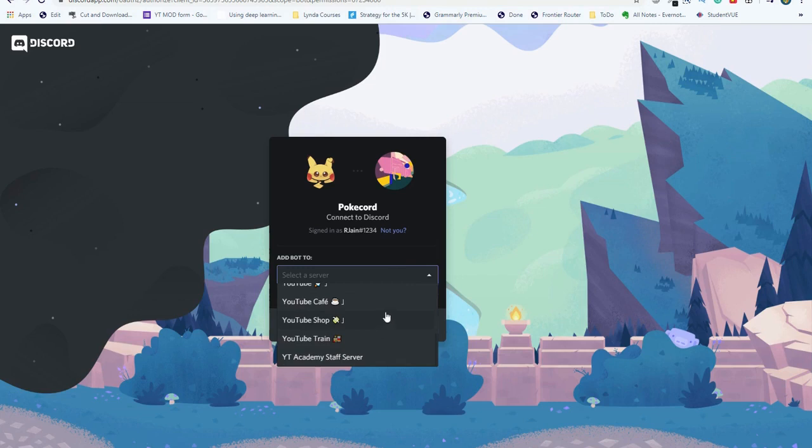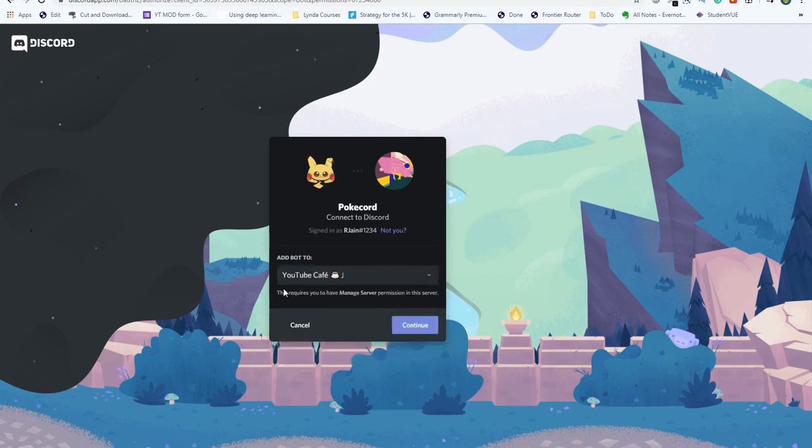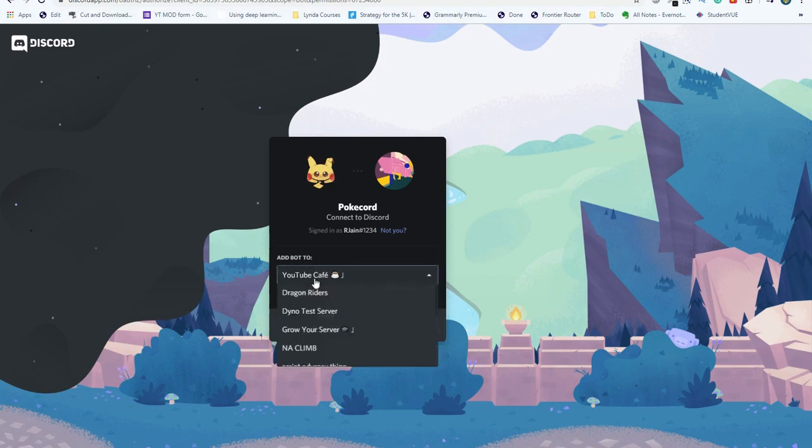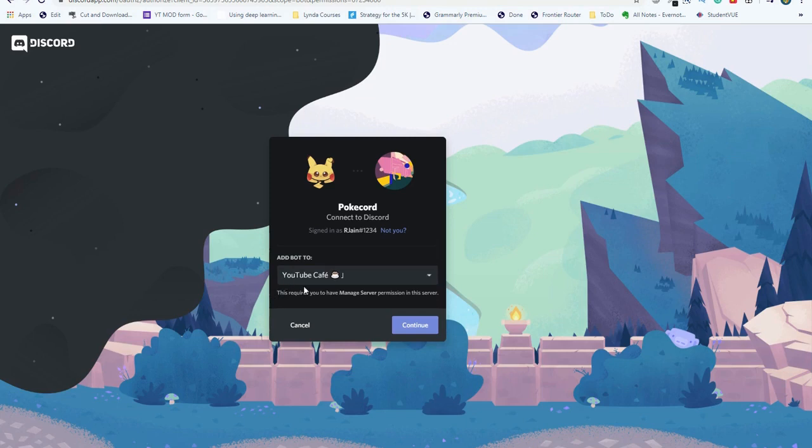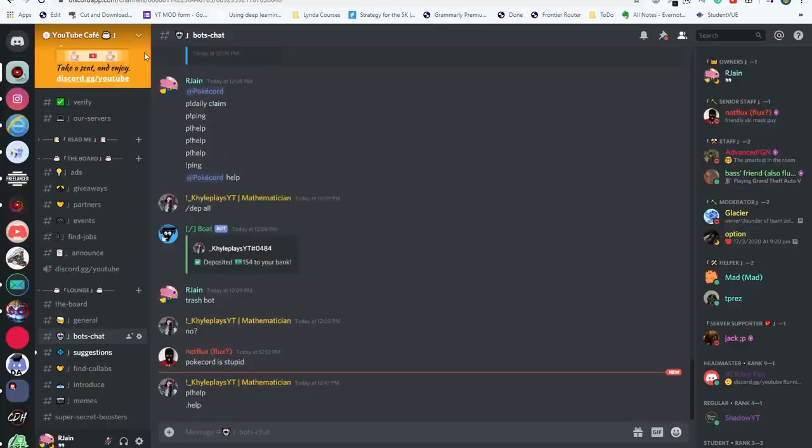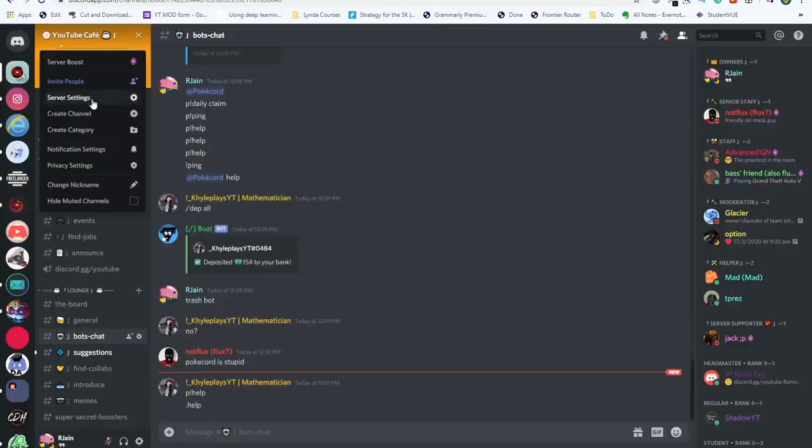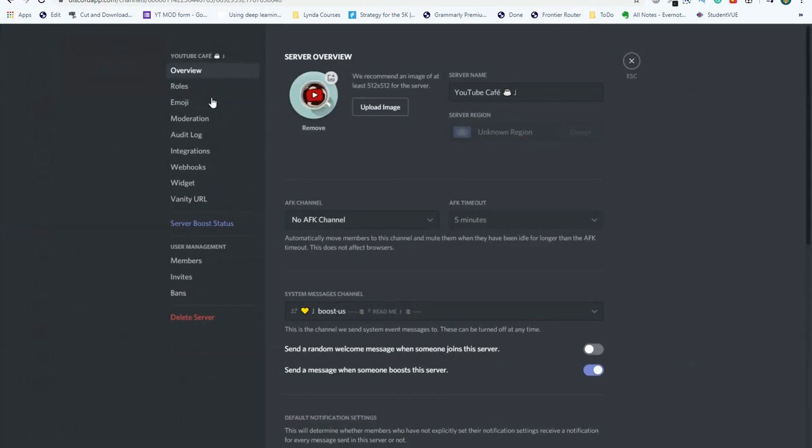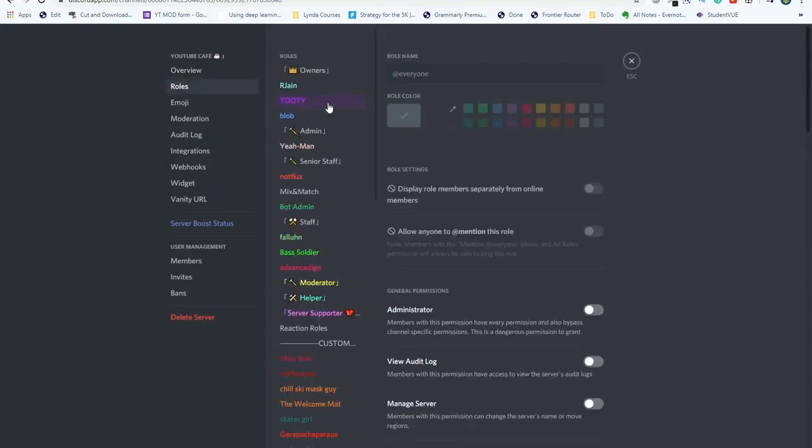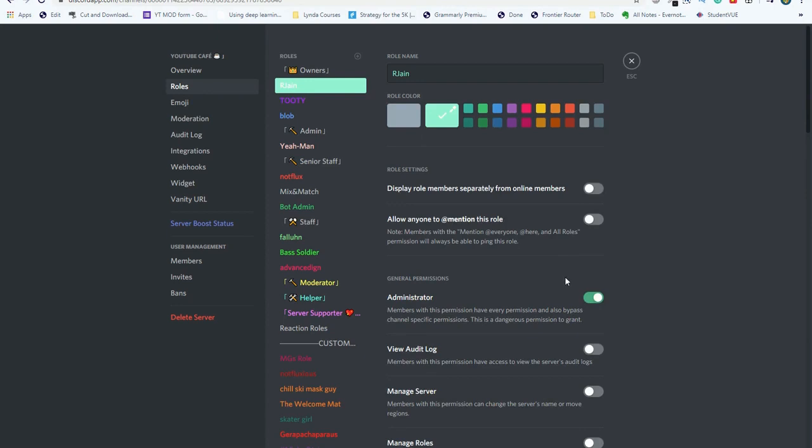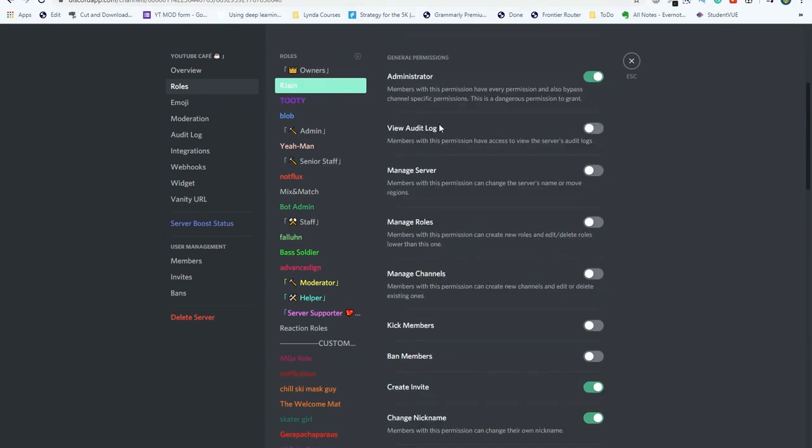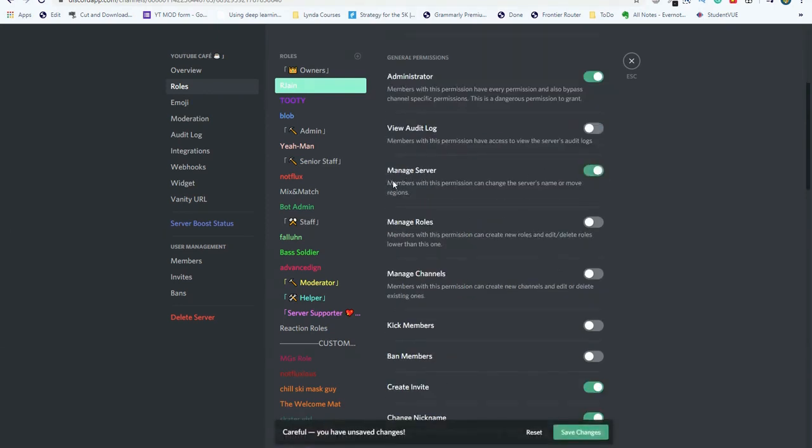Make sure that you have permissions to add the bot. If you don't see the server that you want to add the bot to, that means that you do not have permissions. Let's make sure that I have permissions in the server. I'm going to go into the server settings and roles section. Here I actually have the administrator privilege, but make sure that you also have this manage server checked.